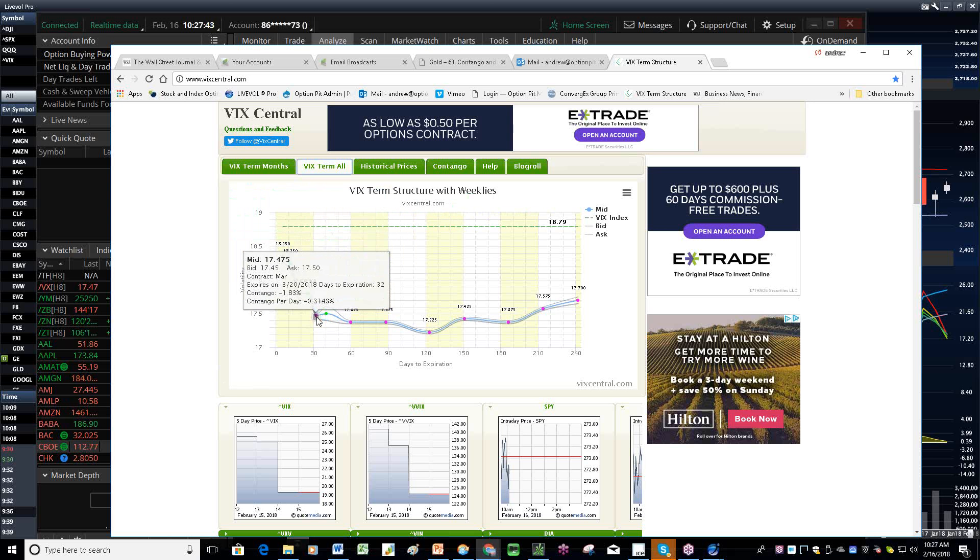So it won't take much for us to drop into some sort of what I'll call just a normal curve right now. Still backward. And I think we're waiting to see what happens with the market overall.